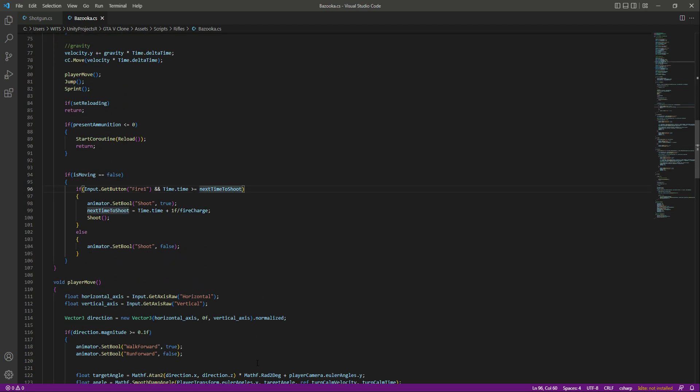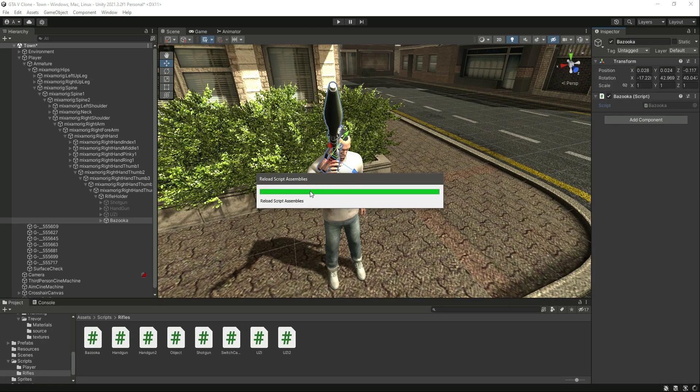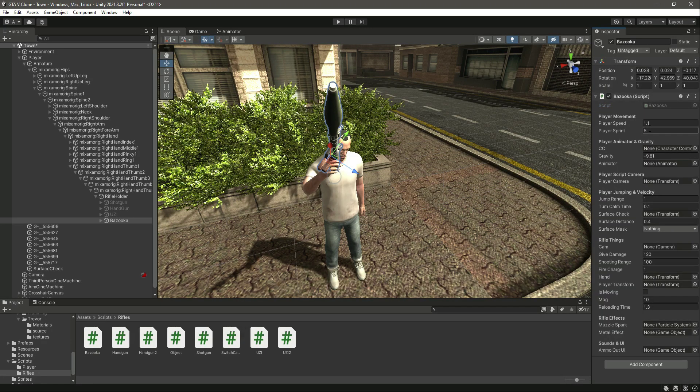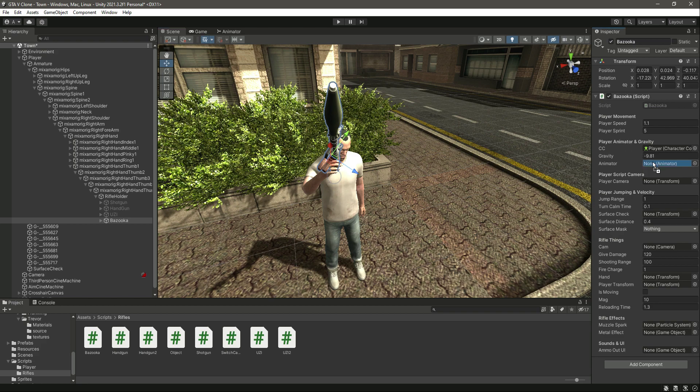Now if we save the script and get back to Unity, right here now we have all of the variables. The whole script right here now needs the character controller, so drag and drop the player. Then it needs the animator, so drag and drop the player.